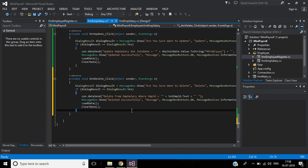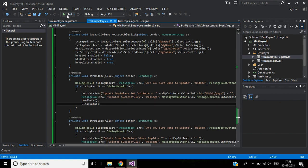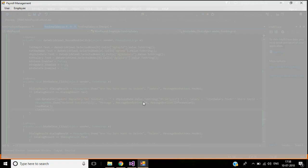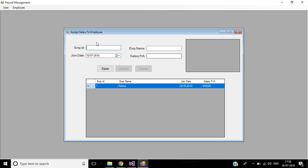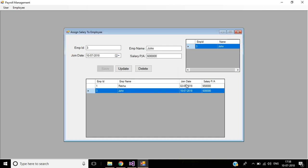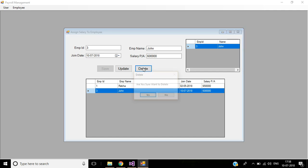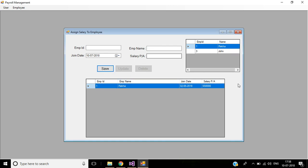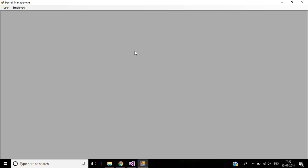Let's check this — log in. Before deleting, I'm going to insert one more record for employee ID 3 with salary per annum 6 lakh, then click Save. Now we have two records. I'm going to delete the second record — click Delete, it's asking a confirmation message — deleted successfully! The record was deleted successfully. See you in the next video, thank you for listening.